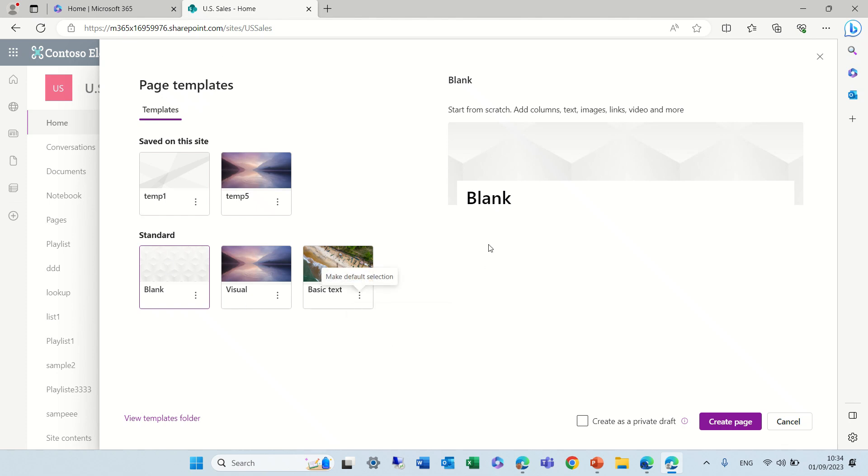Now Microsoft has been doing some changes and I want to show you the new experience. As you see here, there's one tab that includes saved on this site, which are personal or site templates, and these are from Microsoft.